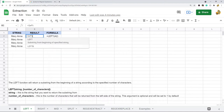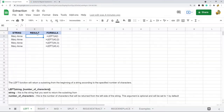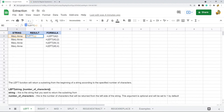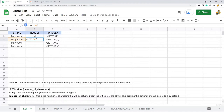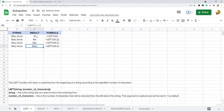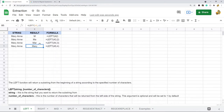So when I use this with the default of one, you can see it returns one character starting at the left of the string. When I set this to two, it returns two characters; three returns three characters; four returns four characters. Pretty basic — it starts at the left of your string and returns however many characters you specify as the second argument.